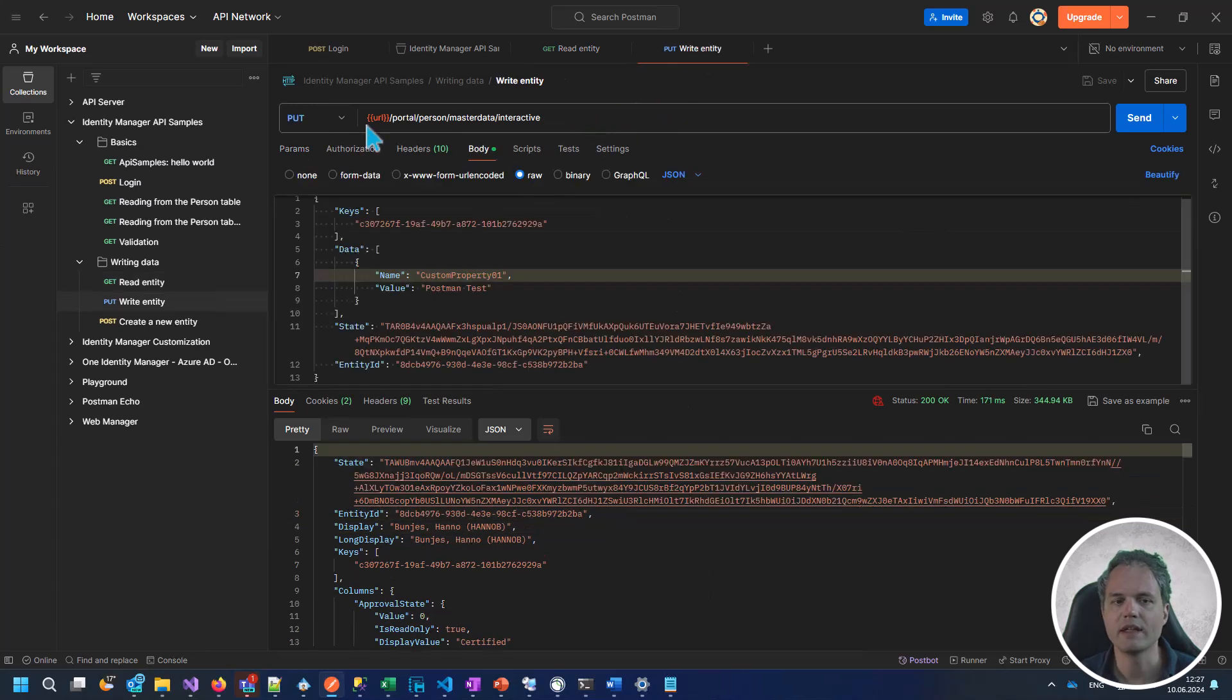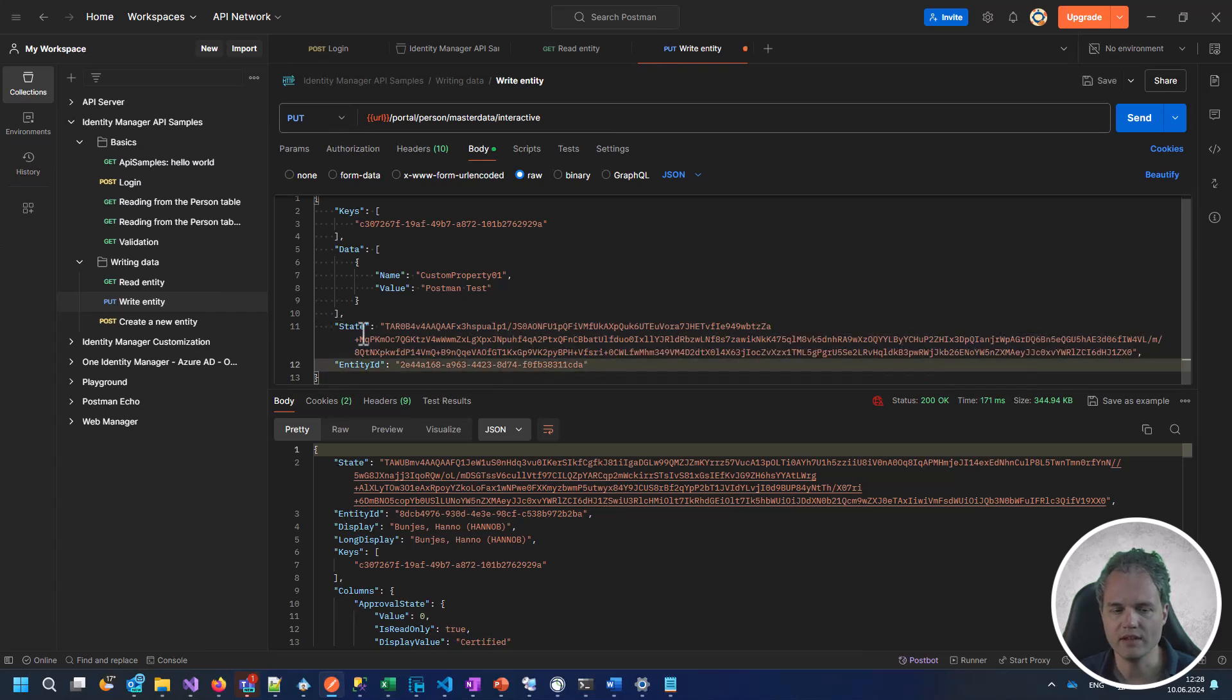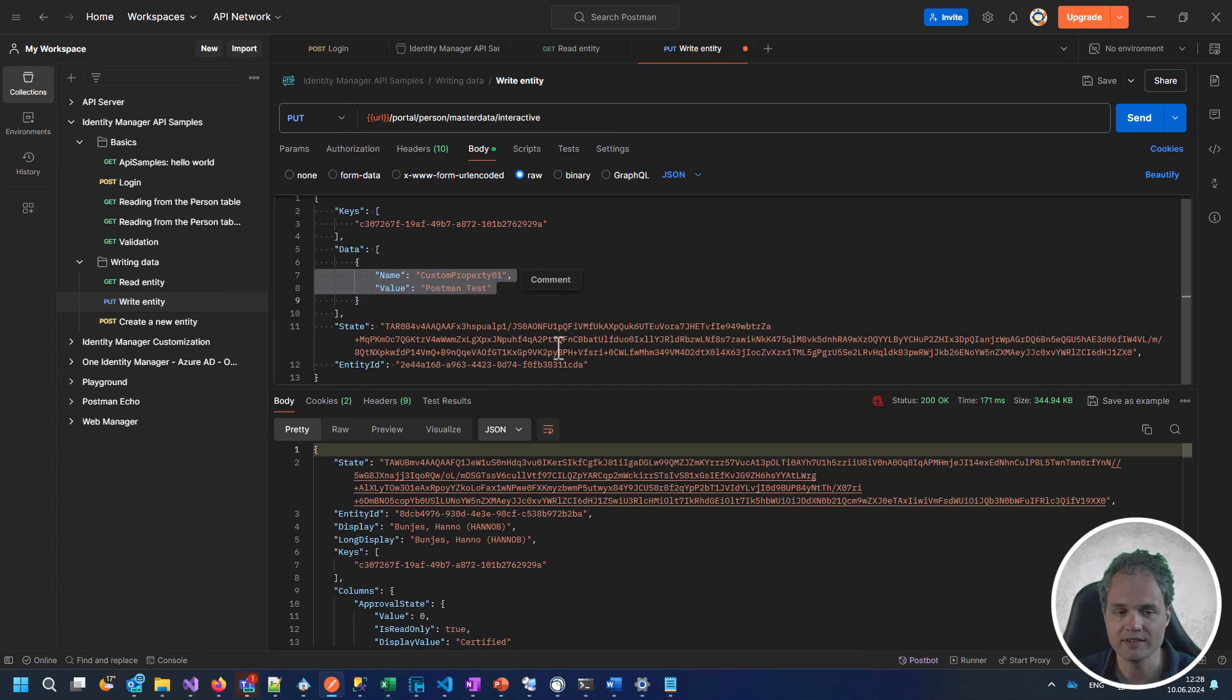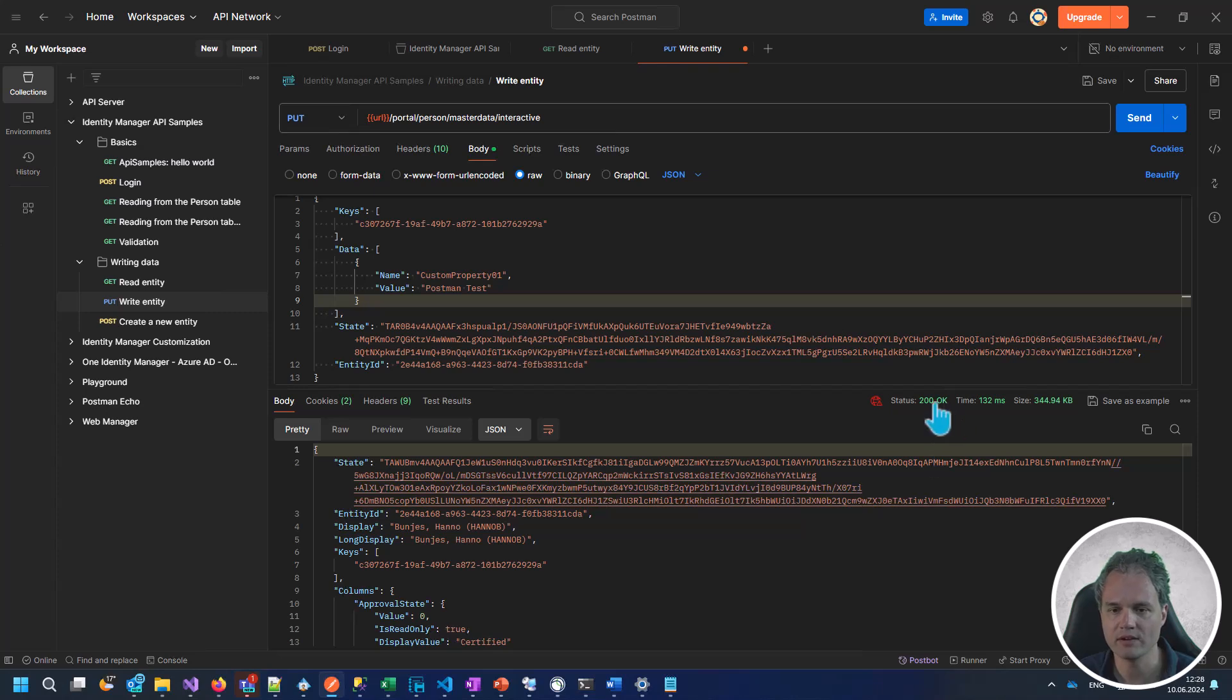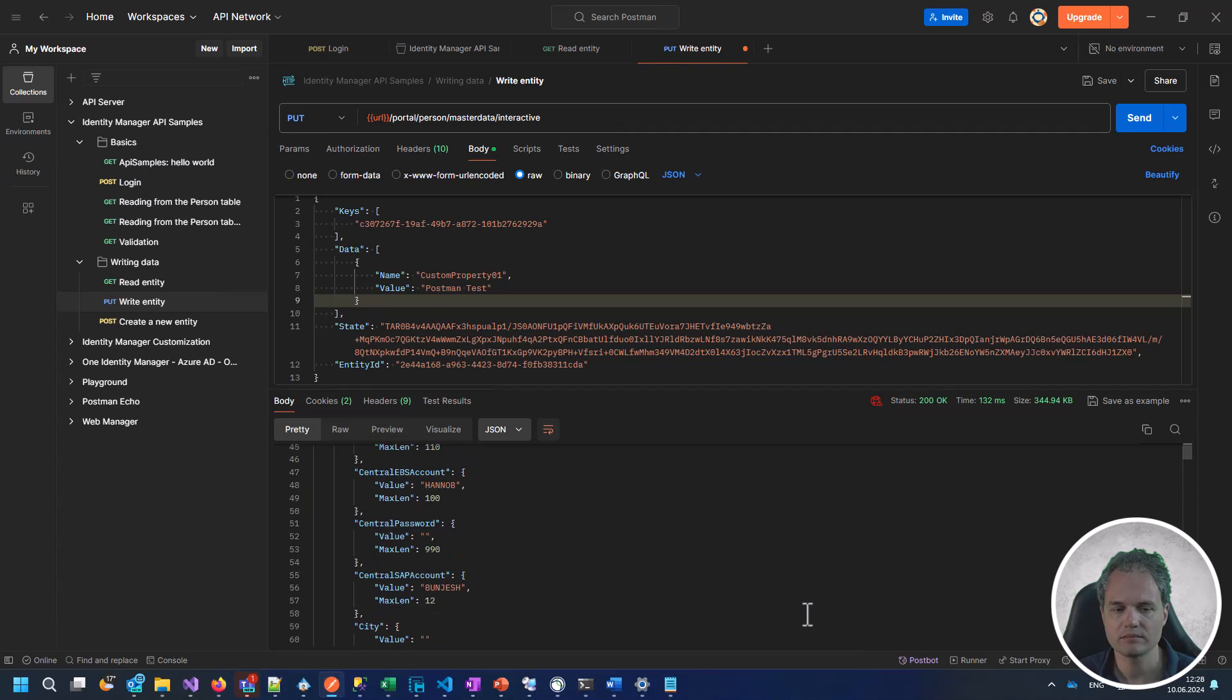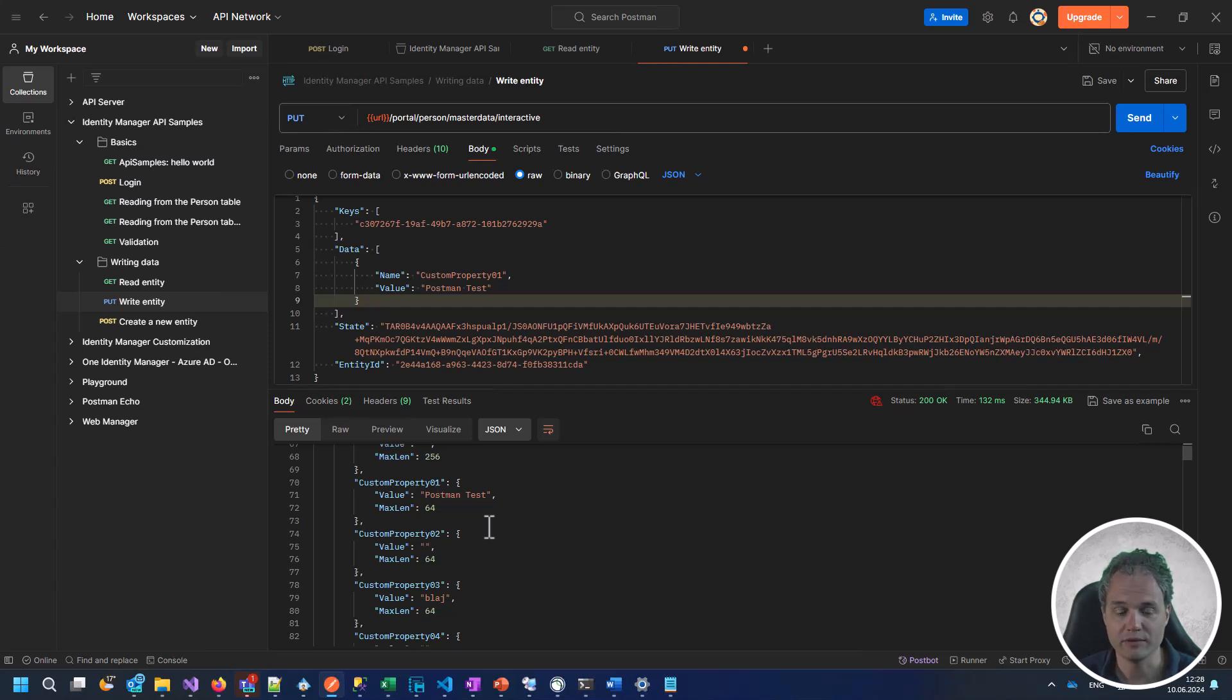Then use a PUT request to the portal person master data interactive endpoint using the state and entity ID parameters. Let's set the custom property one value to something else just for a test. Sending it, we can see that the response is okay. If we scroll down we see that the custom property one value is now different.